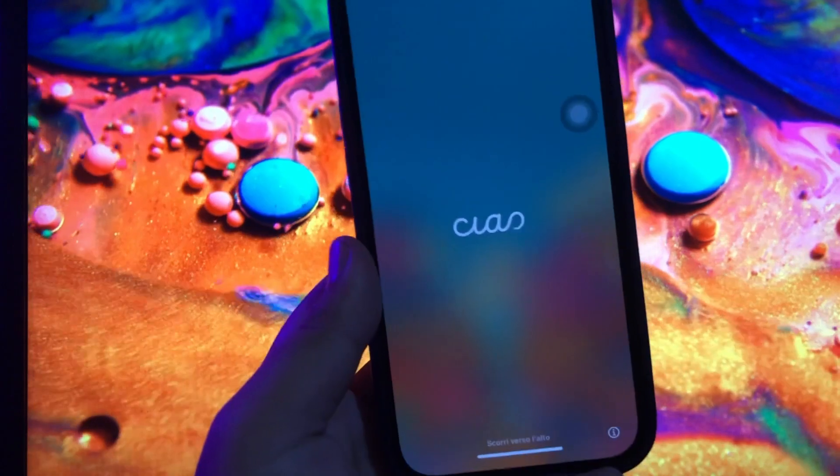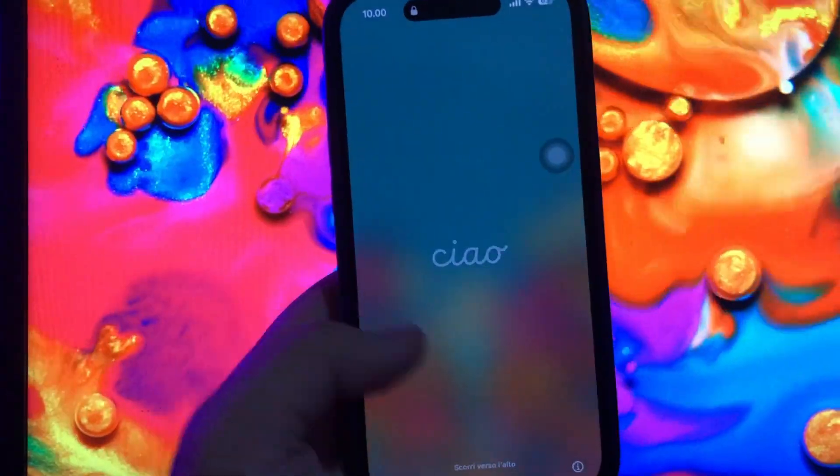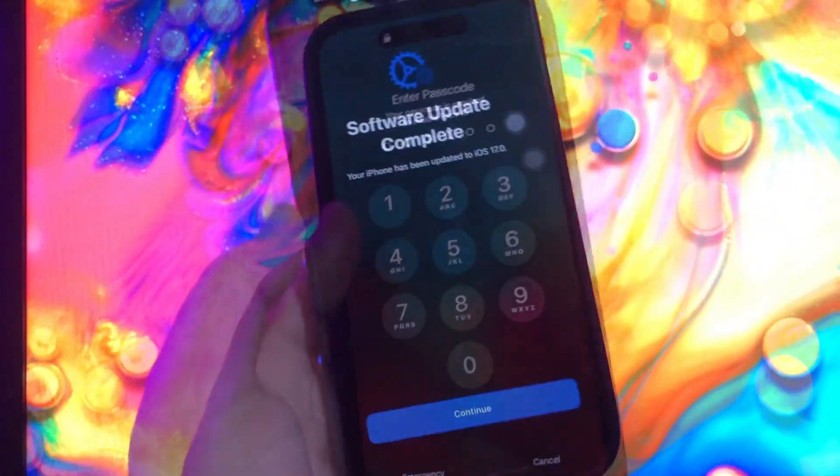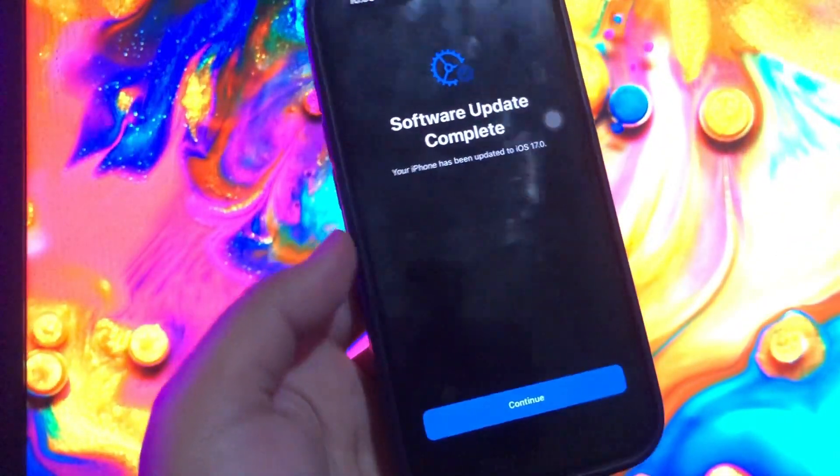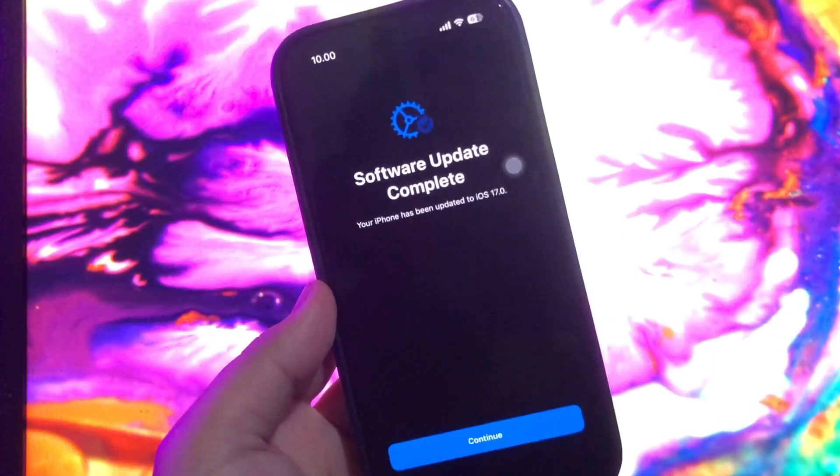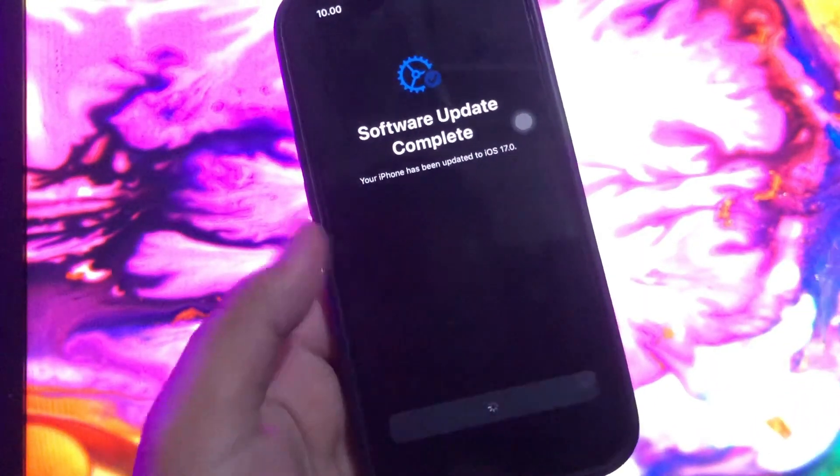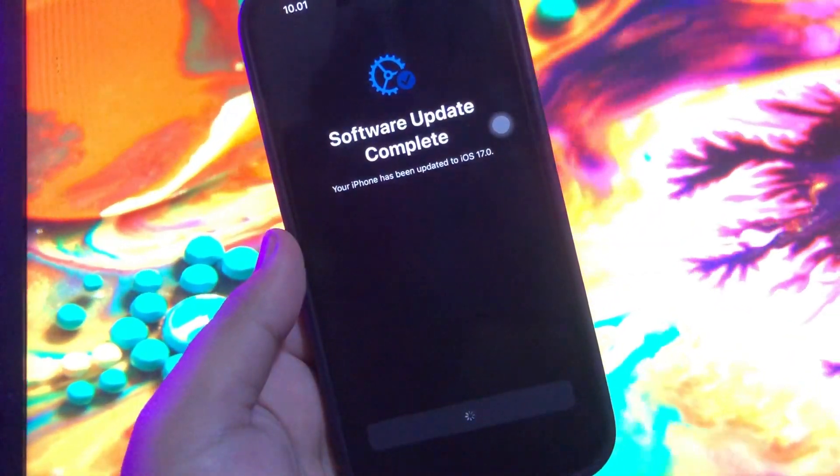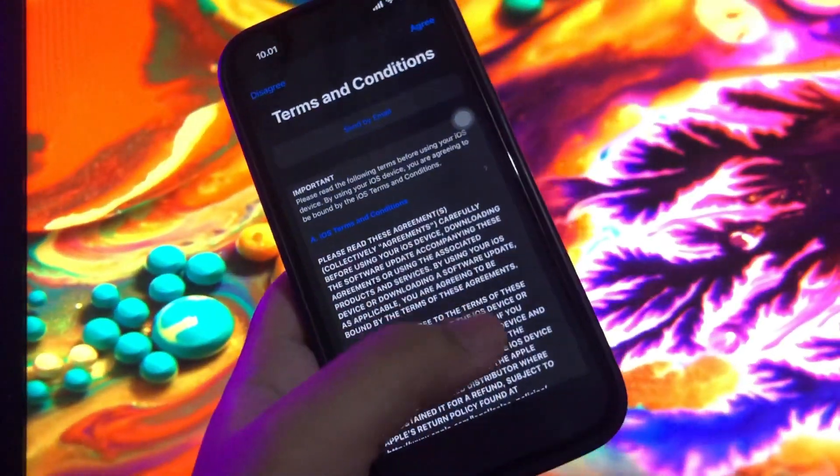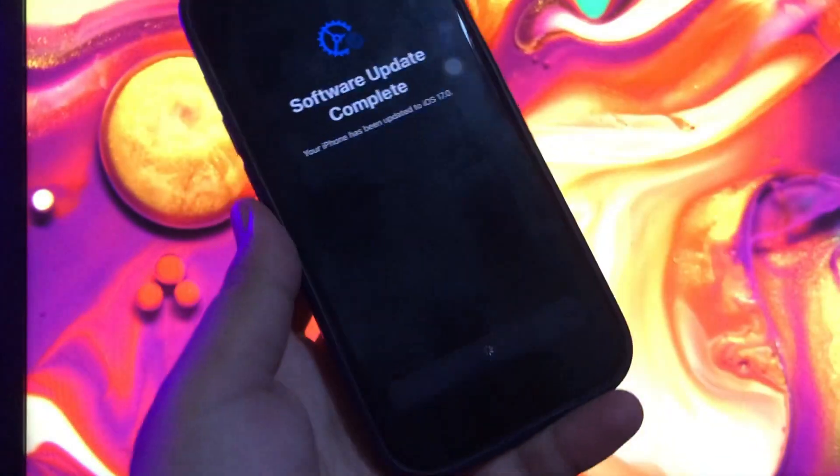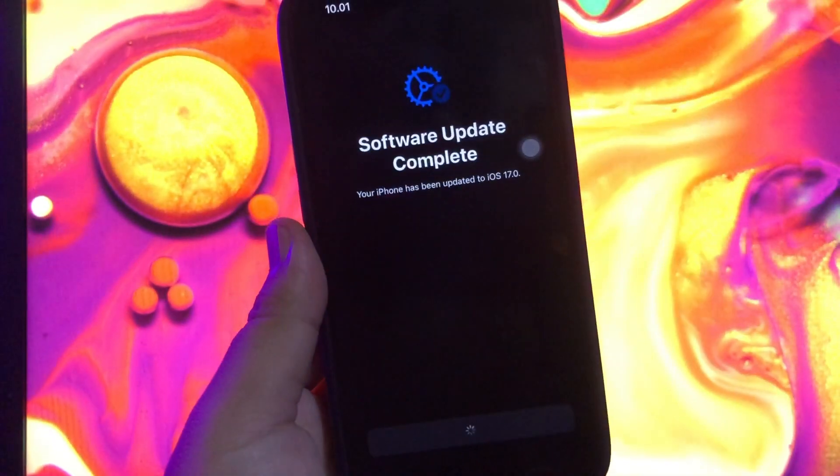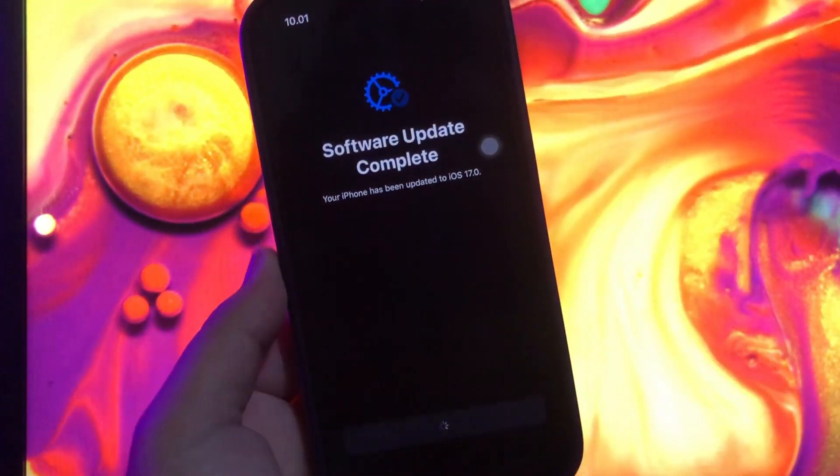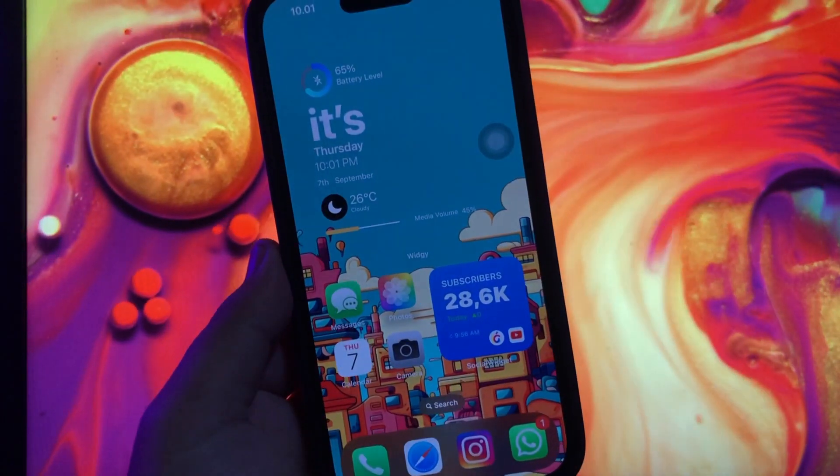Back to your iPhone and check it. Turn on your iPhone. Then you can see software update complete. Then click continue. And you can see terms and conditions and click agree on the right side. And you will see your iPhone back to normal again.